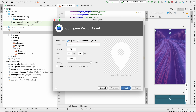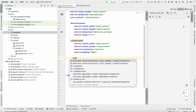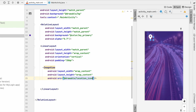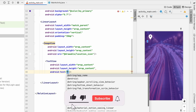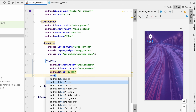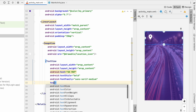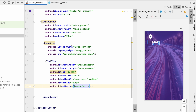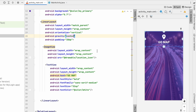Name the vector asset 'location_icon', click Next, then Finish. Add an ImageView with wrap_content for both dimensions and source set to location_icon. Below that, add a TextView with wrap_content dimensions, text 'Go Map', text style bold, font family serif medium, text size 32sp, and text color white. Set the gravity of the LinearLayout to center so everything is centered. Our top view is done.